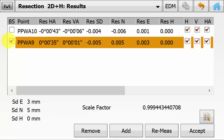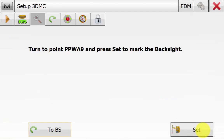In this example we have done a minimum of 2 points, but ideally 3 or more will strengthen the resection. And you can do this by simply hitting add to perform another observation. Once you are happy you can hit accept.